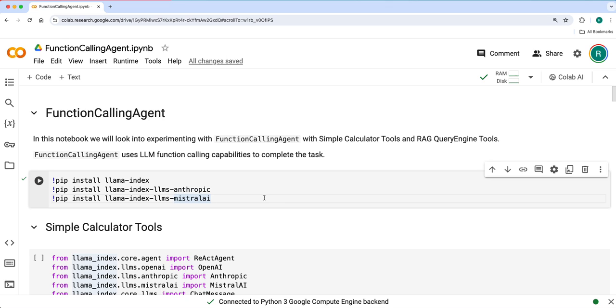In this notebook we'll look into function calling agent. Earlier we have seen react agent framework, how you can use react agent framework with Lamaindex on simple calculator tools and RAG query engine tools. React agent is a three-step framework with thought, action and observation.